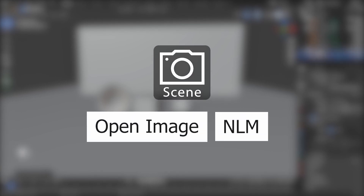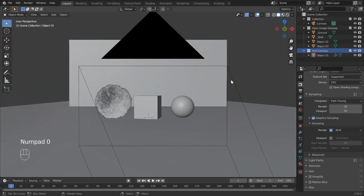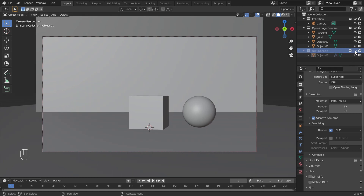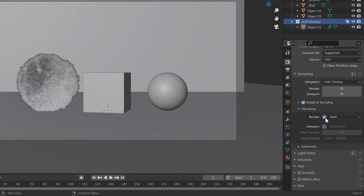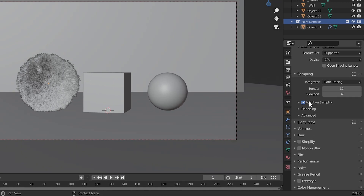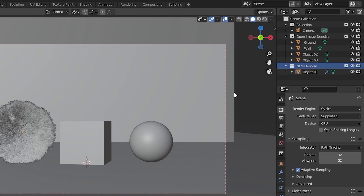Blender cannot render a scene using two render denoisers, but it can render two scenes in the same Blender project using different denoisers. We create relevant scenes by duplicating the current scene. Before doing this, give all the required render settings to the scene normally, and for now don't set any denoiser. Use adaptive sampling, set the tile size as required for your CPU or GPU — generally 32 pixels for CPU. Now duplicate this scene using the main toolbar at the top to create a linked scene.